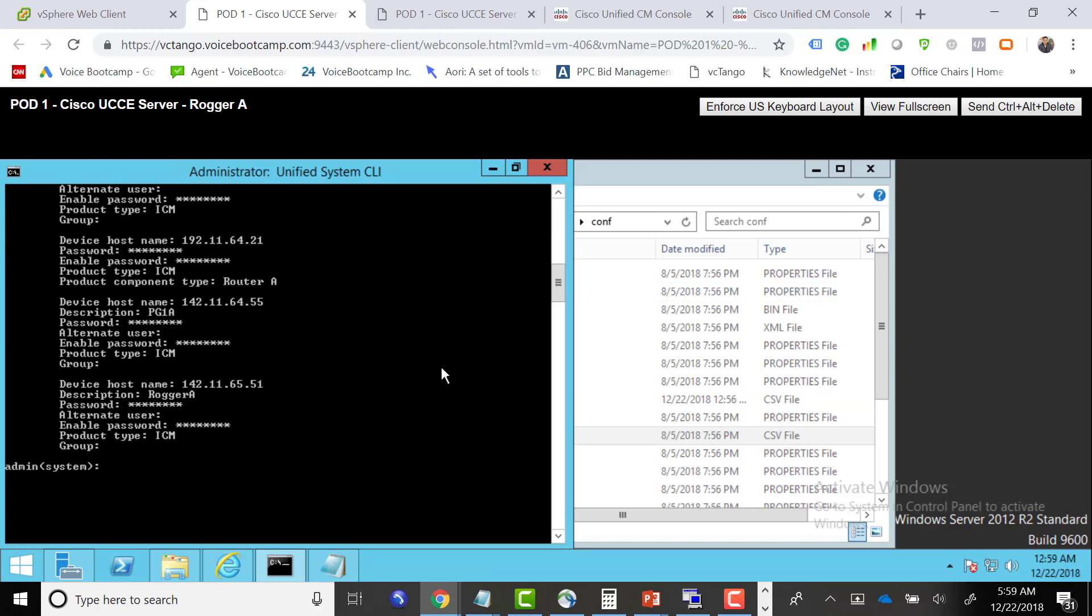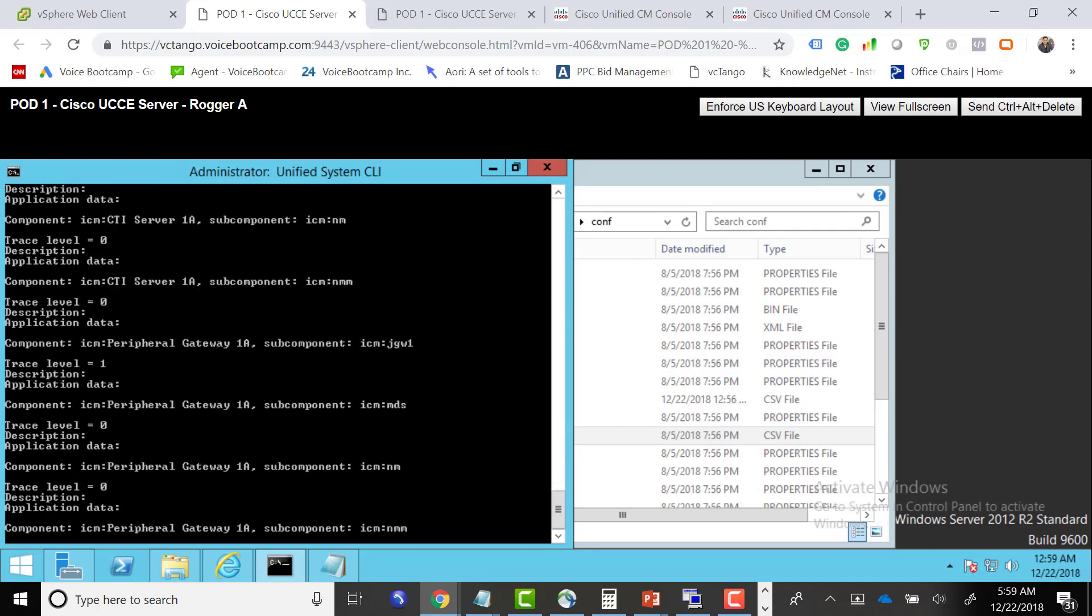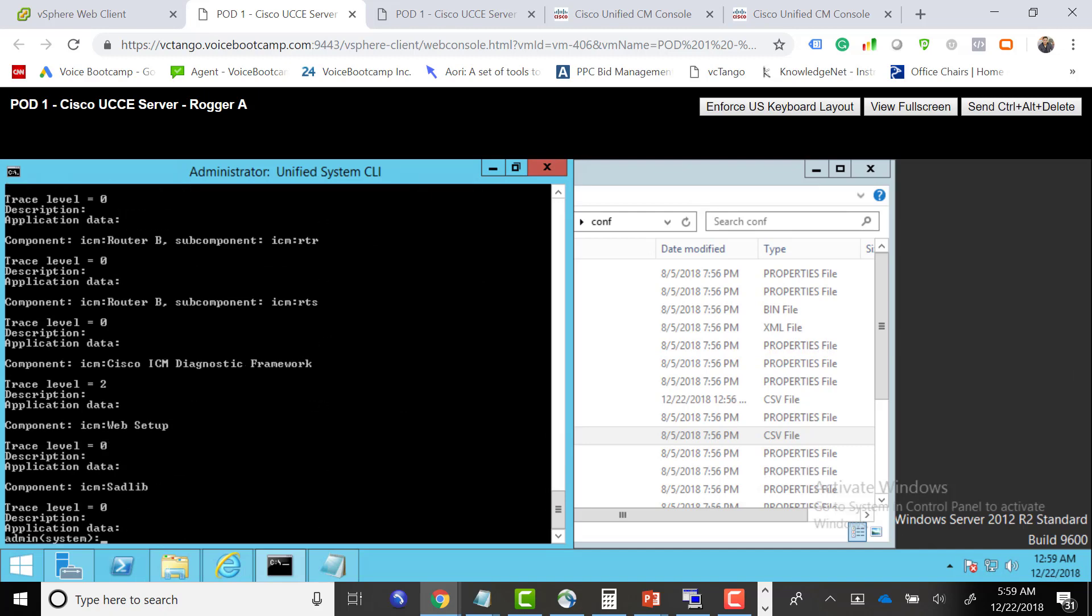If I type show debug, it will tell me all the current debug trace levels that are currently set. The system will show all the UCC server components.